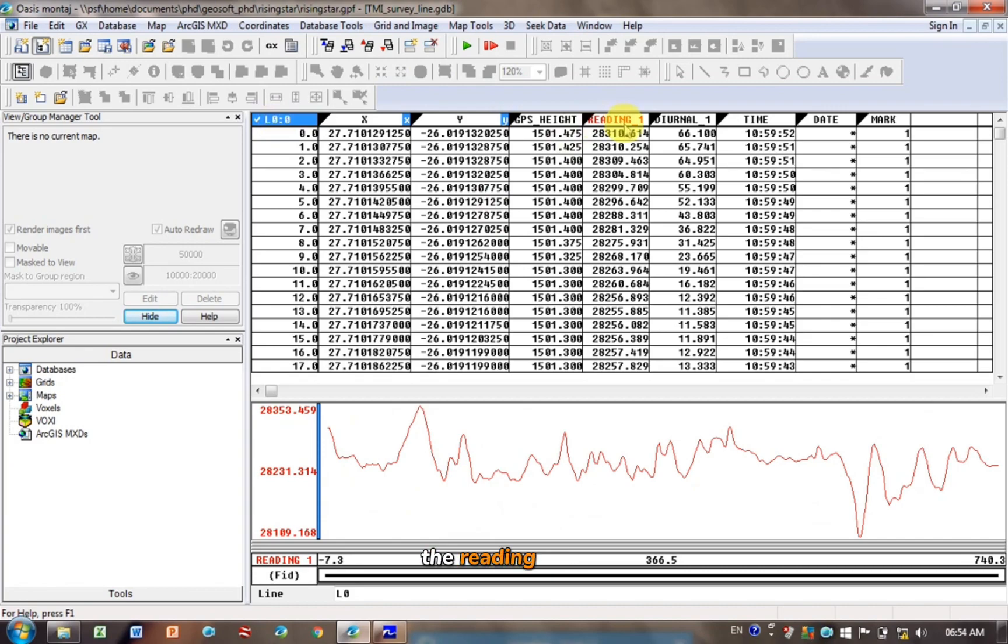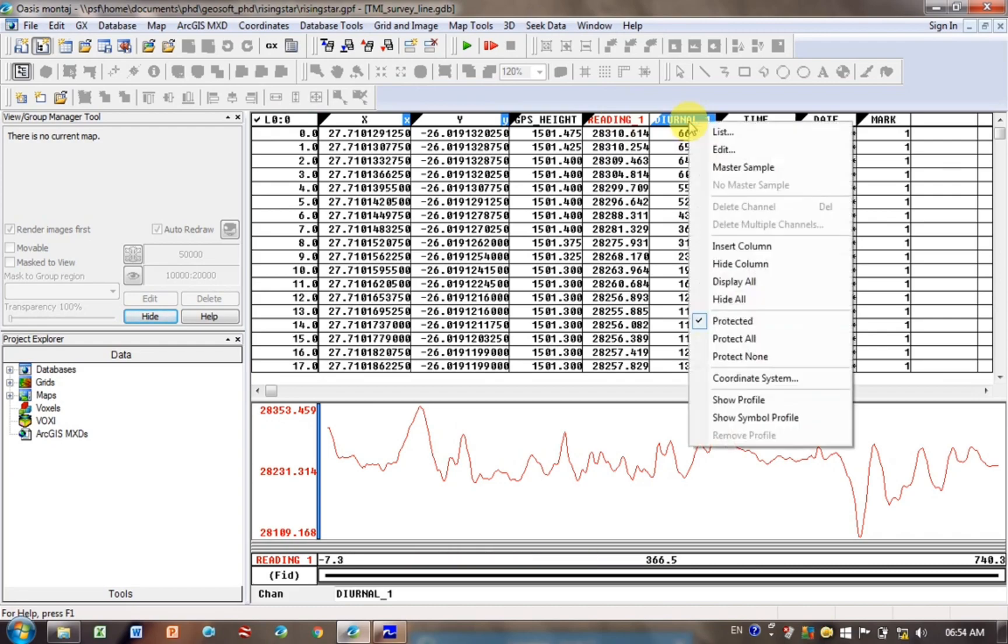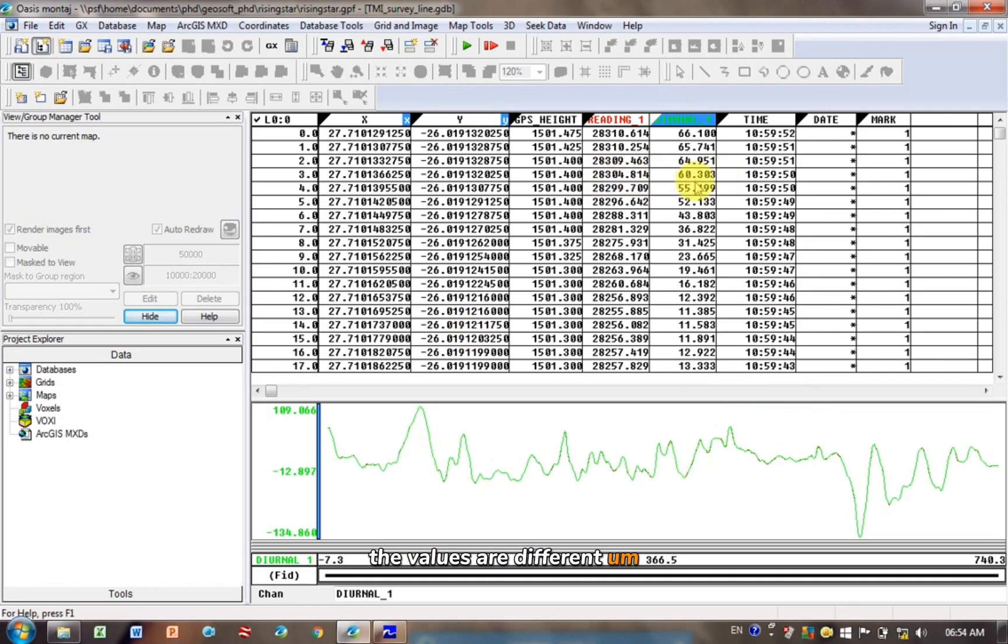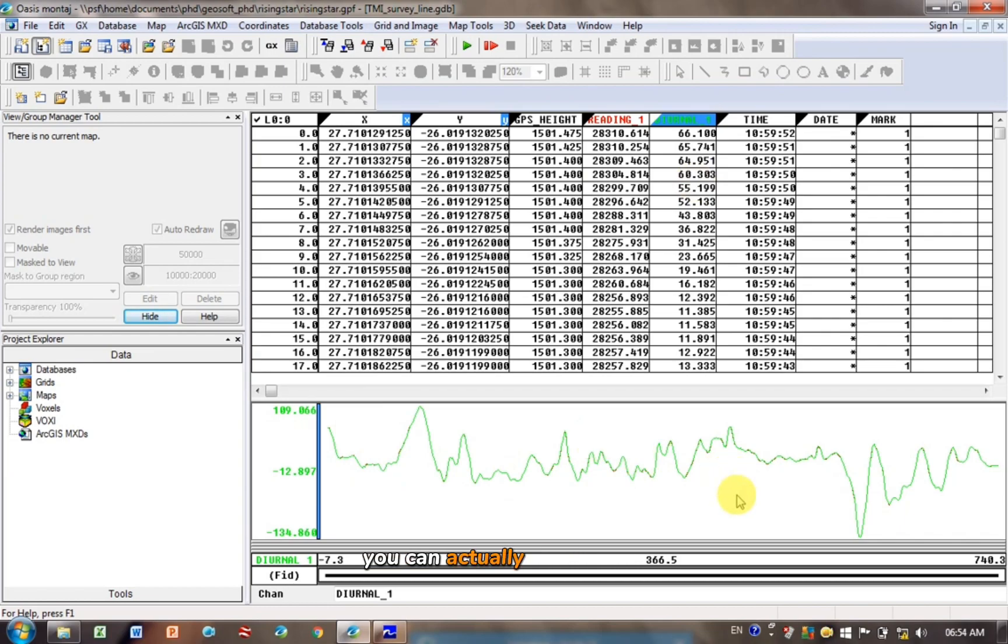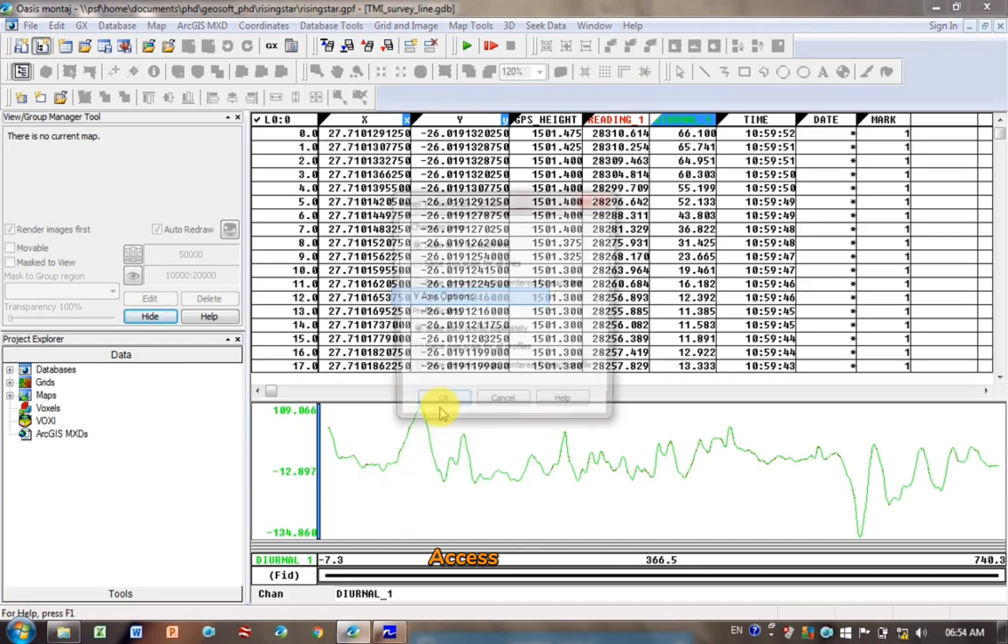So this is the reading data, that was the original data, and then diurnal is corrected for the diurnal, so you can actually plot it as well. So click on diurnal, right click, go Show Profile, and it plots it on top, so there's not much variation. You can see though the values are different, but it's plotting them on top of each other, it's adjusting accordingly. You can actually change this if you want. If you put your mouse on top of this area, right click and go to Y axis options.